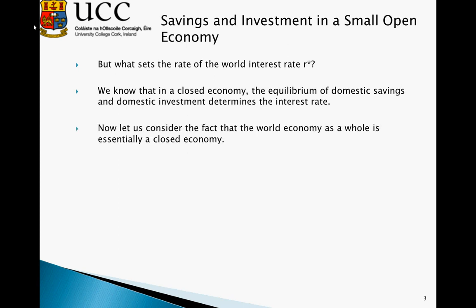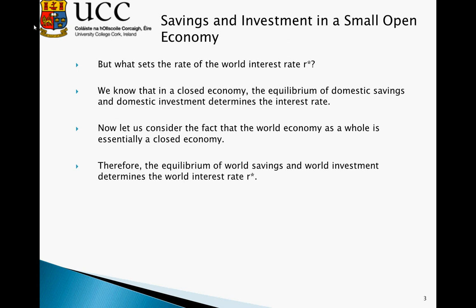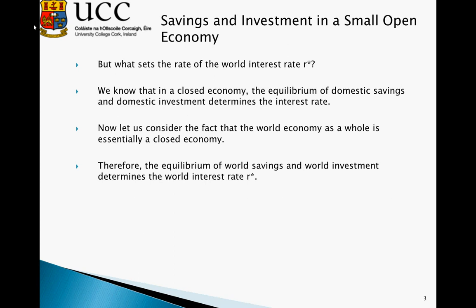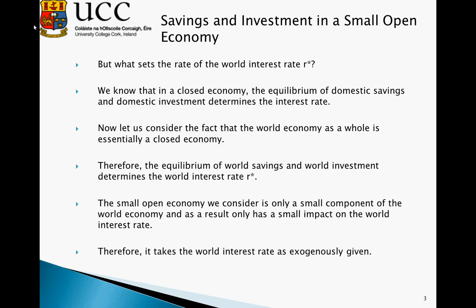Now, let's consider the fact that the world economy as a whole is essentially a closed economy. We can trade within the confines of the world, but we are limited to what is available within the world. Therefore, the equilibrium world savings and world investment determines the world interest rate — we essentially think of the world economy as a closed economy. For the small open economy, we consider only a small component of the world economy, and as a result it has relatively little impact on the world interest rate. We're essentially going to take the interest rate as exogenously given to our small open economy — it's not determined within the system, and anything the small open economy can do has no impact on the interest rate.